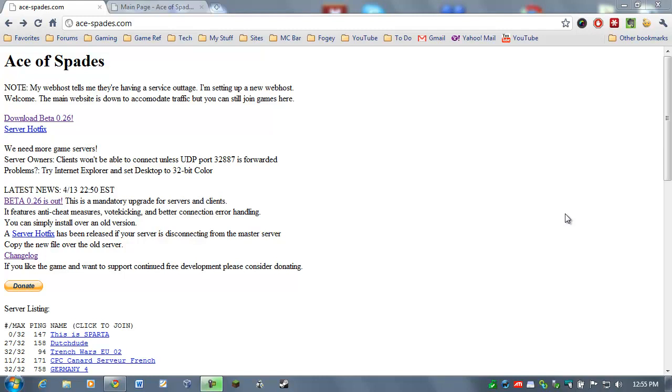Now, if you haven't seen my Ace of Spades videos, my first and second look videos, you may want to go ahead and click on those if you're not sure what this game is all about. It's basically a first-person shooter that you play online in a sandbox sort of environment that's kind of similar to Minecraft. But go ahead and watch those videos if you want to see it in action.